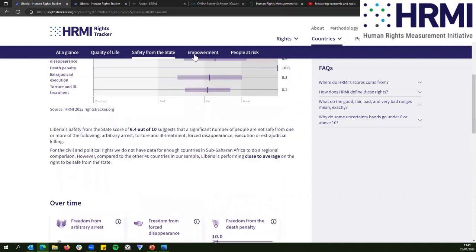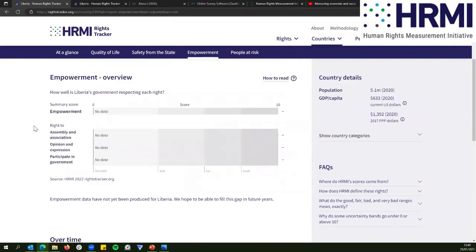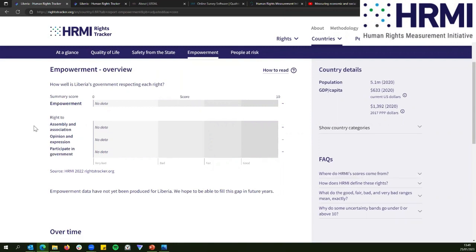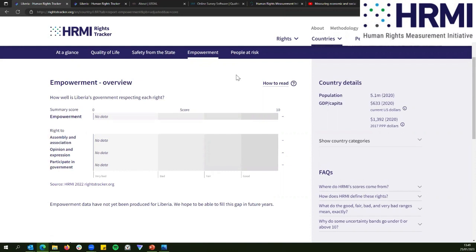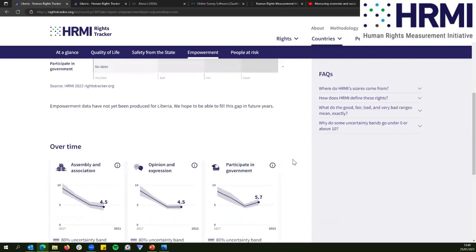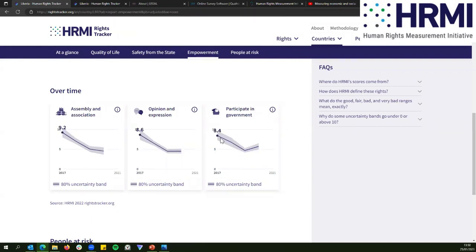If we go to empowerment, we currently don't have empowerment scores for Liberia for the current year — survey respondents didn't answer these questions, possibly stopping before reaching that section. Hopefully we'll have data on empowerment next year. We do have historical data — last year's scores for 2020 — which are just as useful, and you can see there's been a steep decline in almost all three scores: the right to participate in government, the right to opinion and expression, and the right to assembly and association.